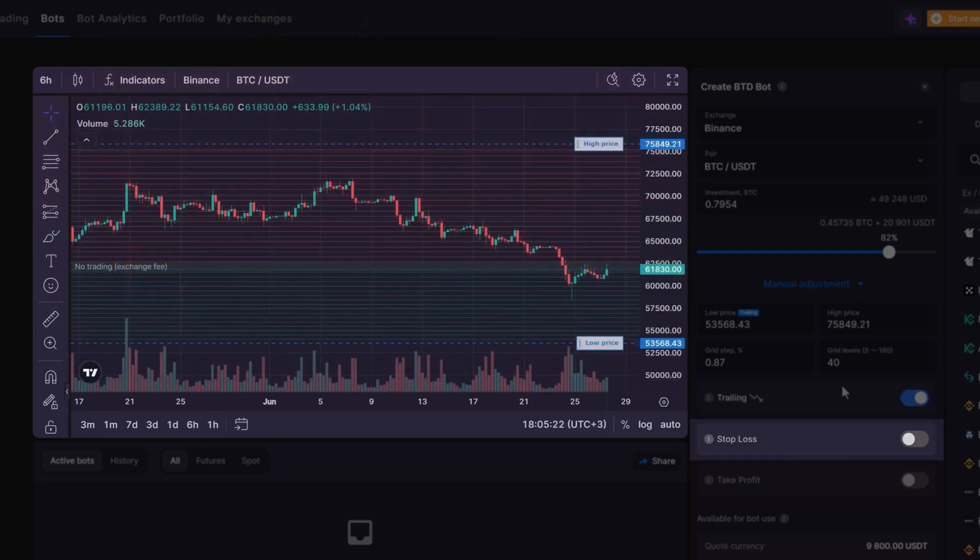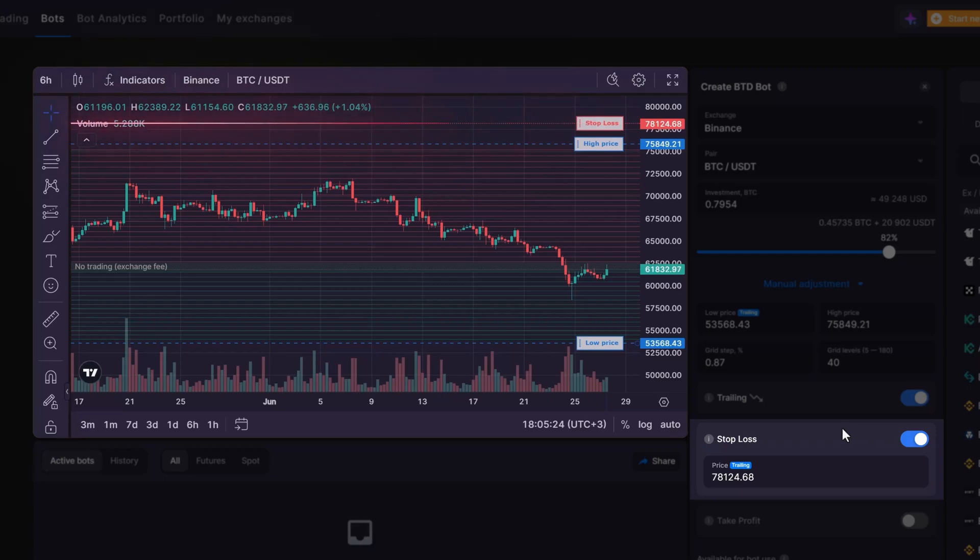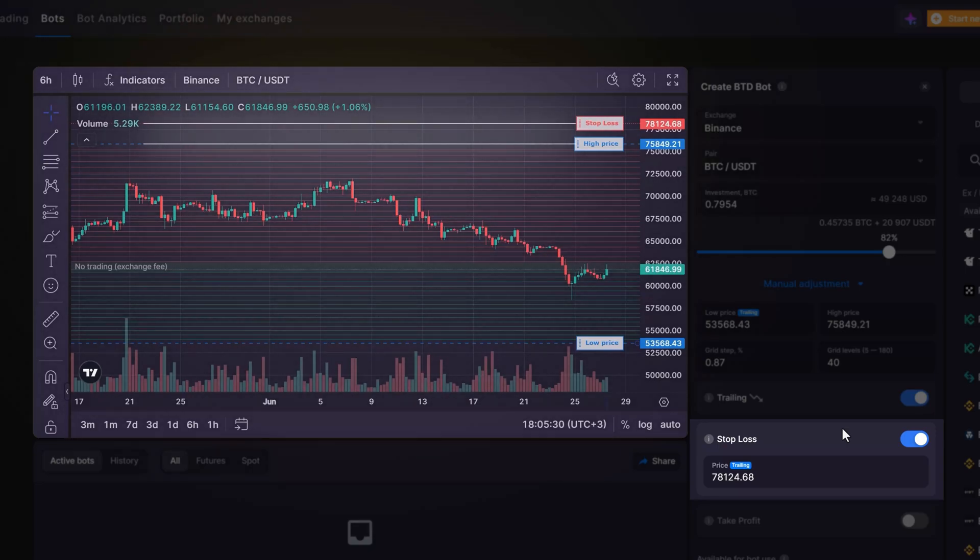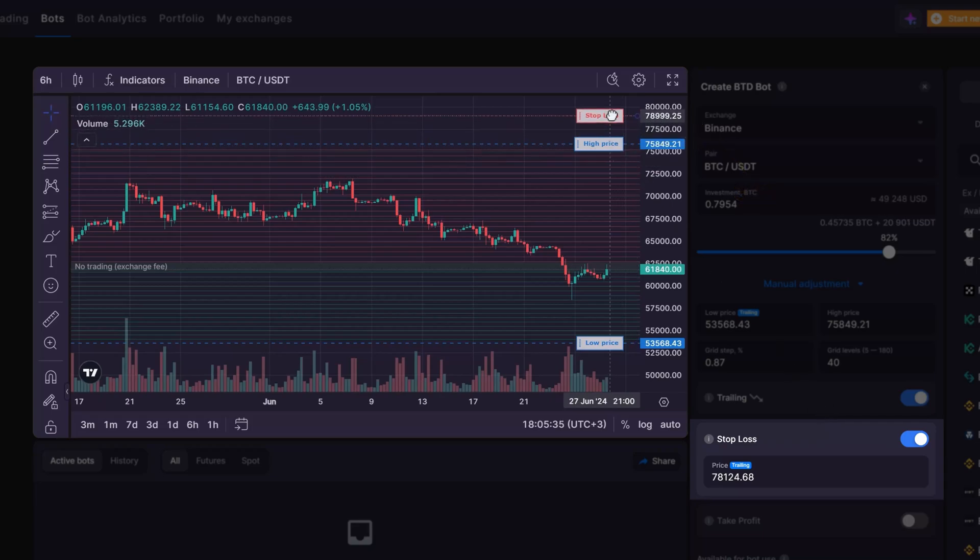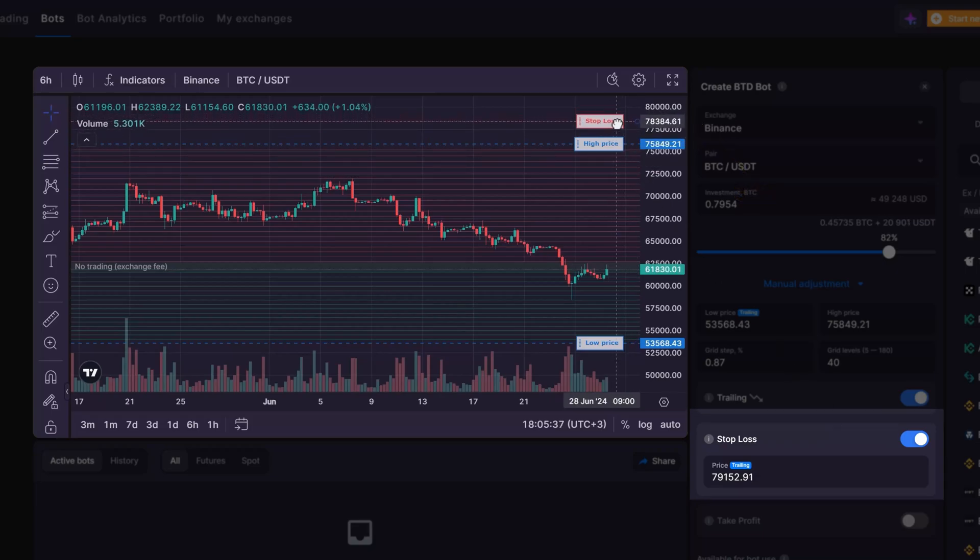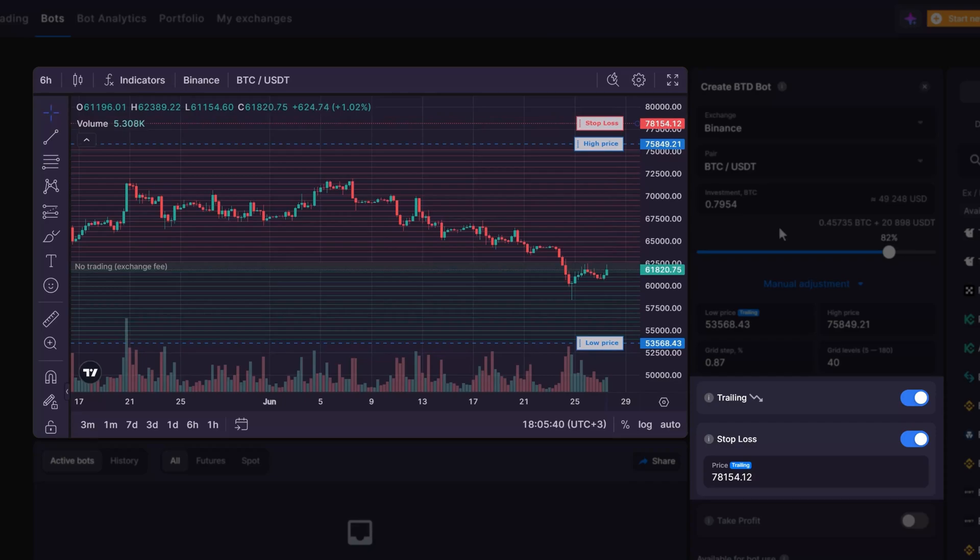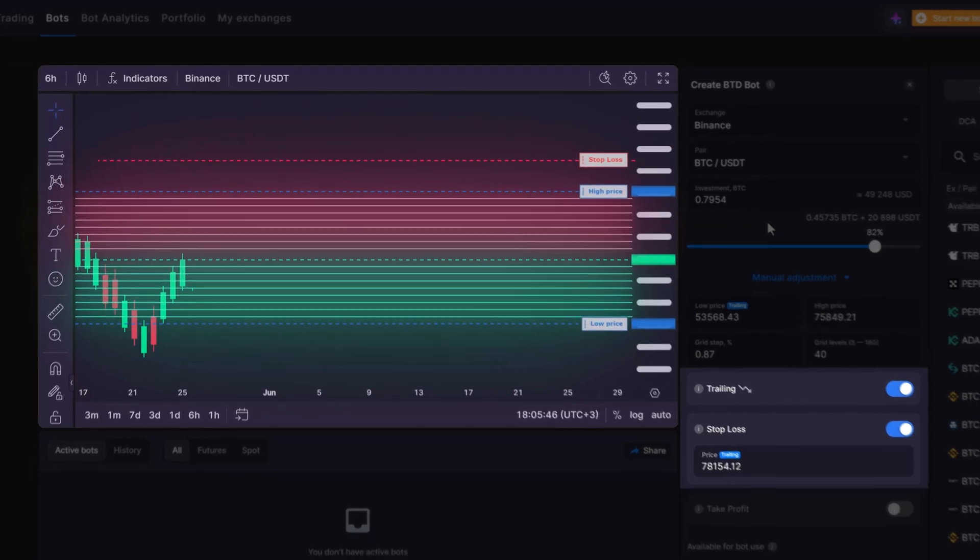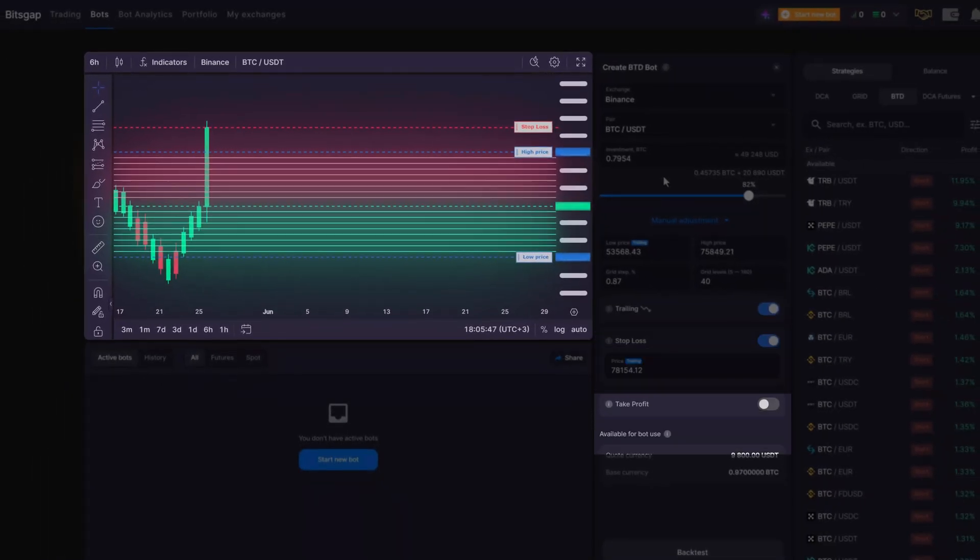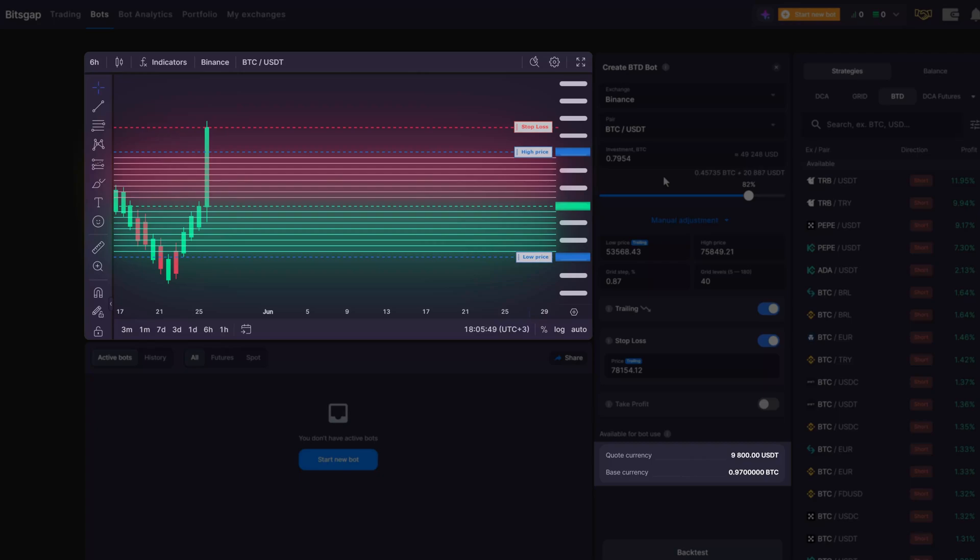A stop loss is in place to mitigate losses in case the market trend reverses and the price moves against you. By default, the system places the SL at a level 3% above the highest sell order, but you can specify a particular price at which the SL should activate. If you're using the trailing SL alongside the trailing down feature, the SL will adjust with the grid as it shifts downward. When the SL is triggered, the bot ceases trading and uses the quote currency from the bot's purchase orders to buy back the base currency.